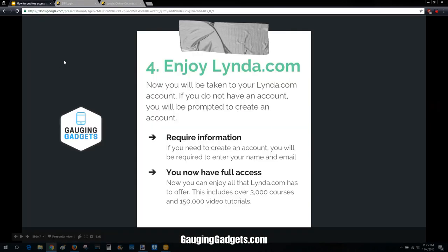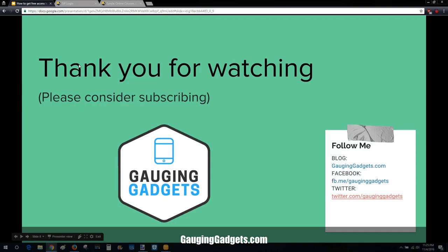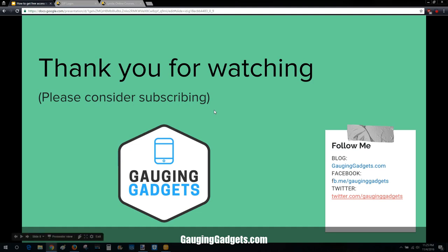This is a huge benefit that I don't think a lot of people are taking advantage of. If more people knew, they would have access to an amazing educational resource. You can learn so much for free just by having a library membership.